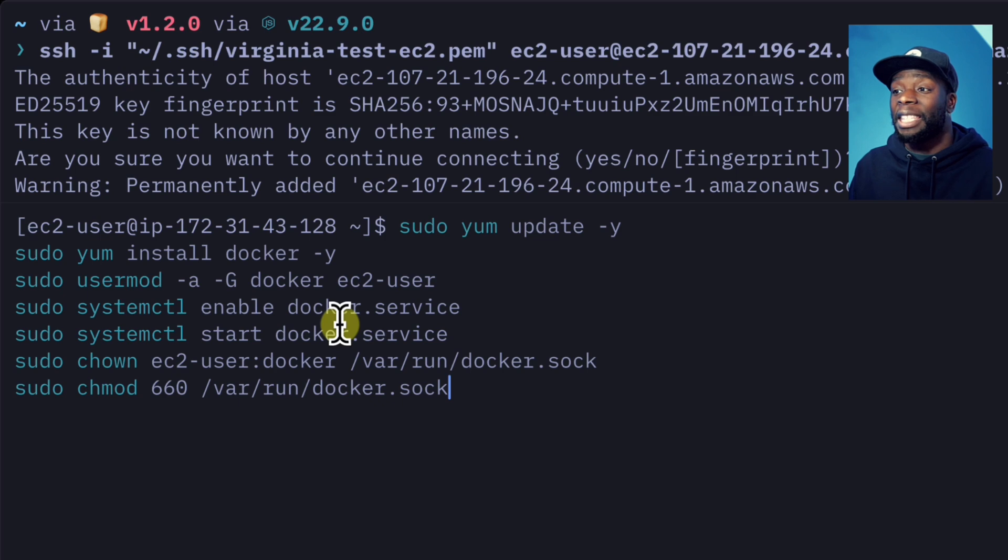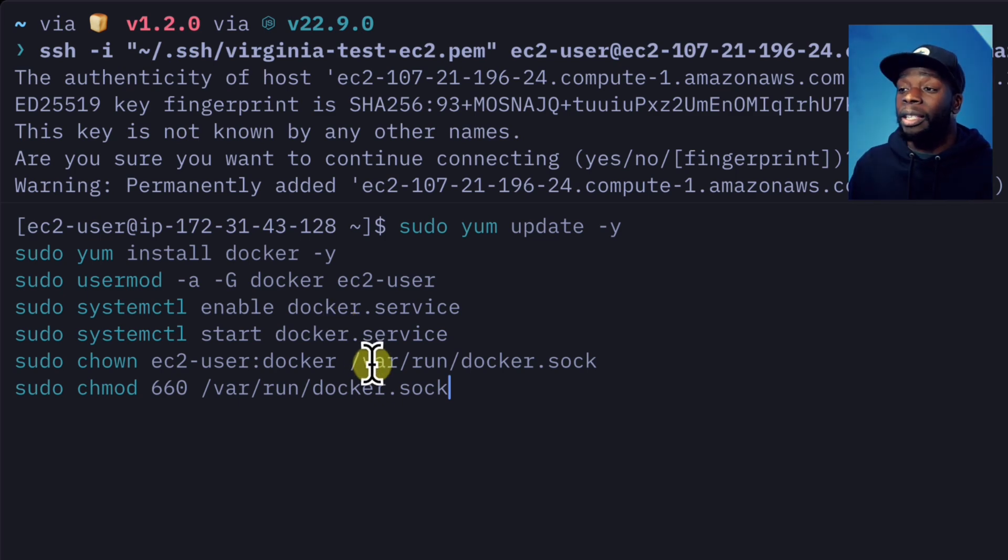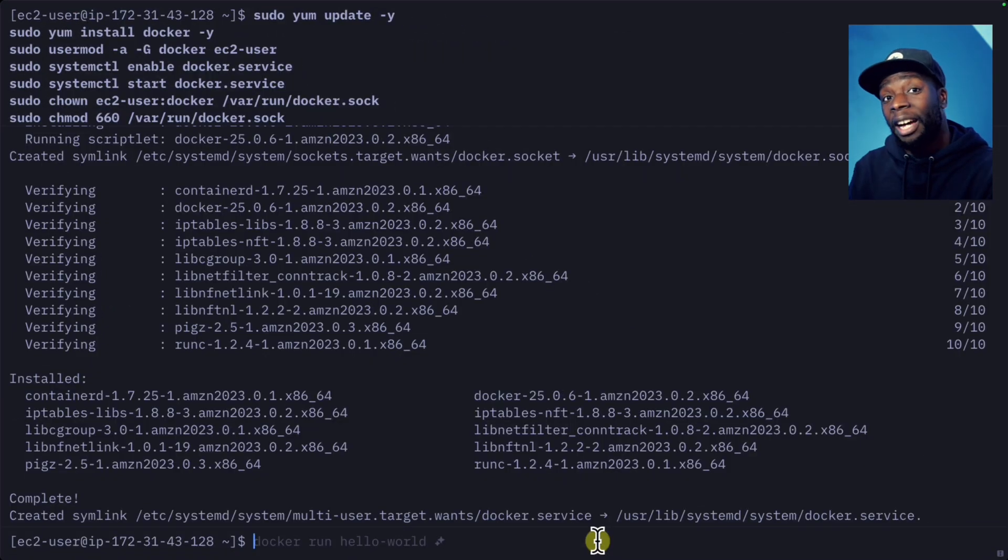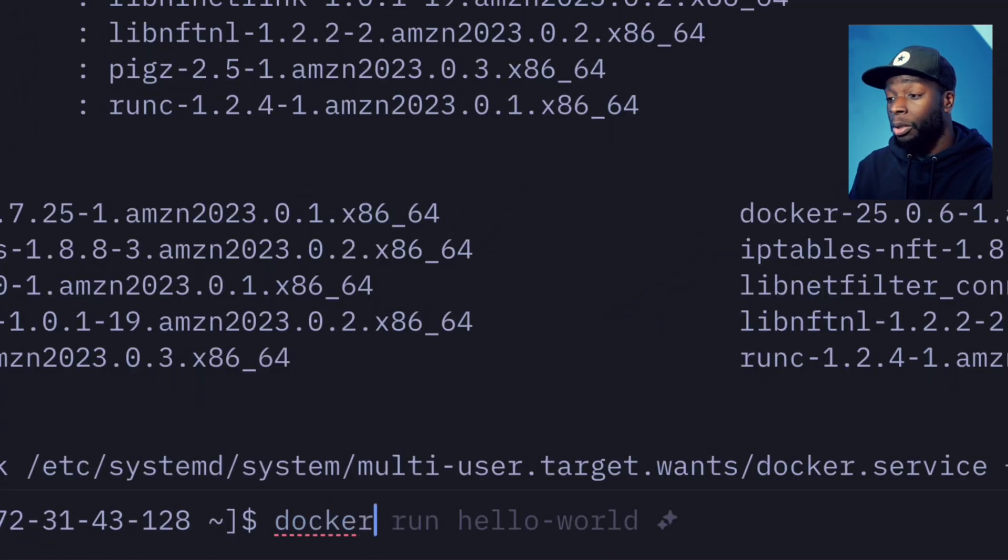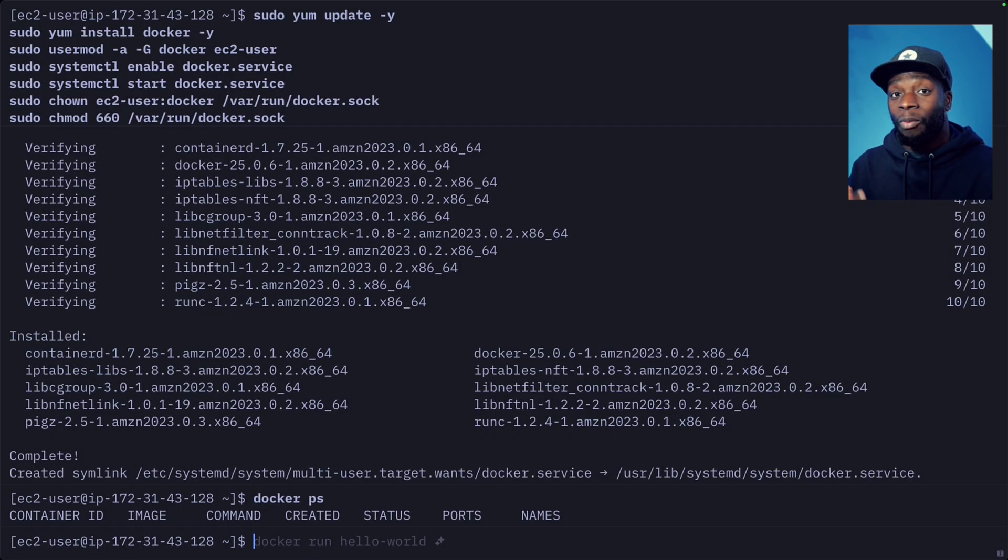Then these two commands will enable and start the Docker service in systemd. Finally, it will change the permissions of the Docker socket so that we can have access to it. And once this is done, we should be able to type in docker ps and see some results.